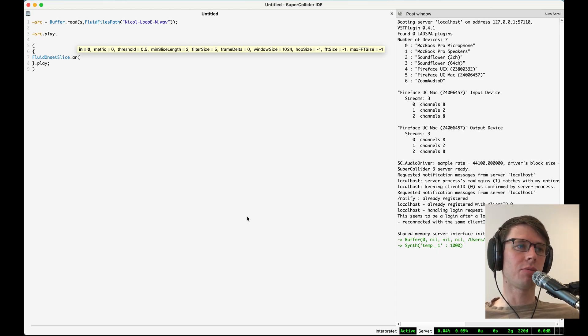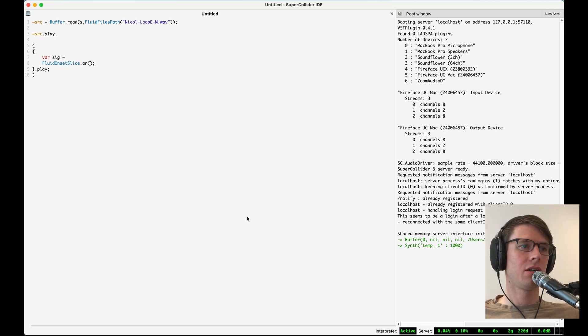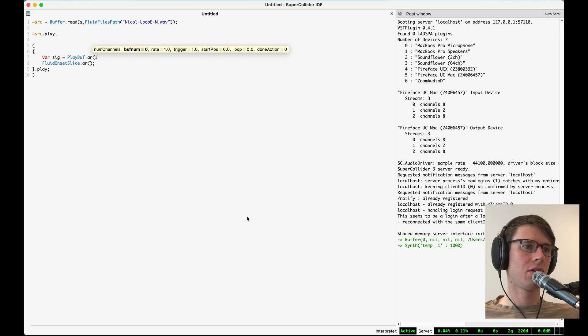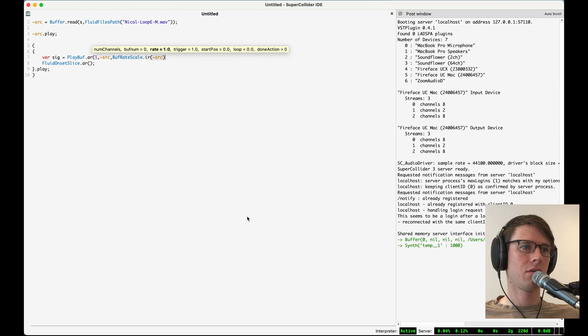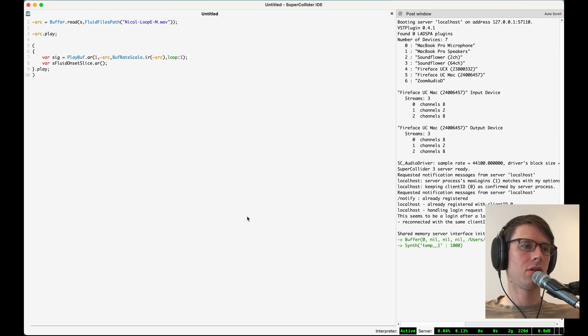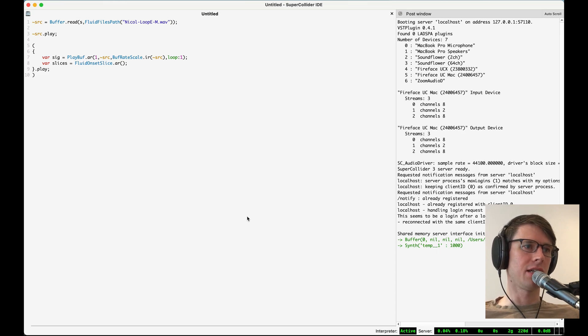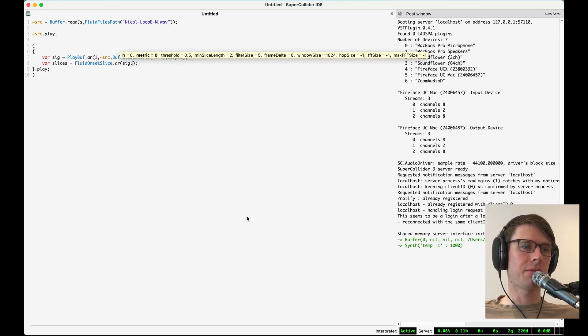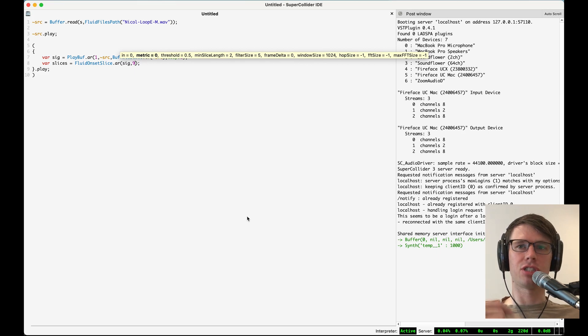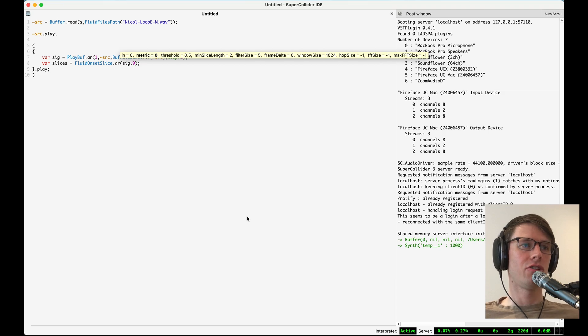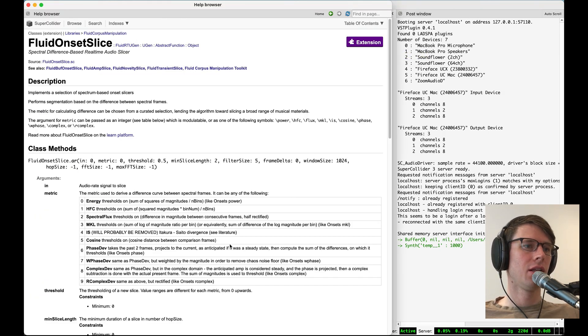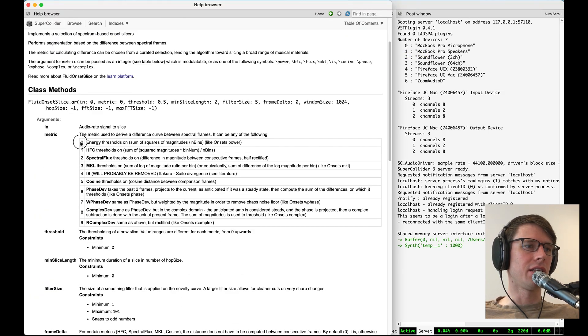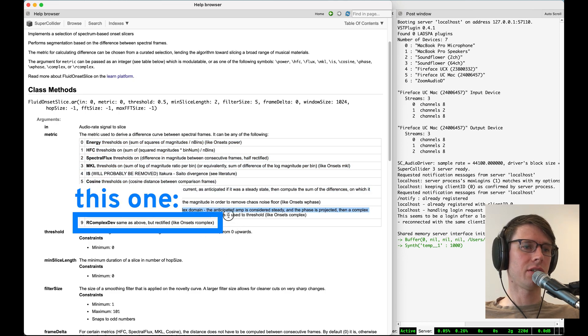So the audio we'll send in will be this drum loop, and then we'll get the slices as a variable here. For this, I'm going to set the metric to 9, which is a certain type of comparison between adjacent spectral frames. There are many different metrics you can use, as outlined in the help file here. We'll be choosing this one.